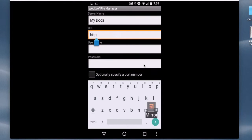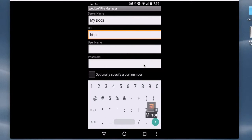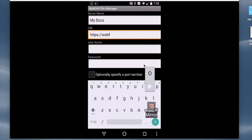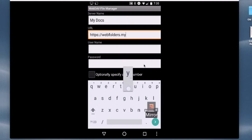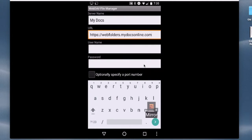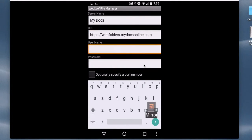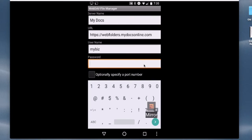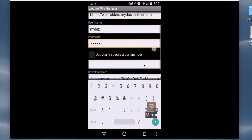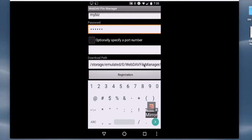In the URL, we want to use https://webfolders.mydocsonline.com.